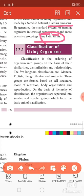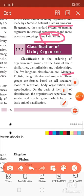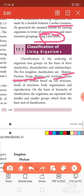Under classification, broadly there are five kingdoms: Monera, Protista, Fungi, Plantae, and Animalia. Living organisms are first divided into these five kingdoms. These groups are formed based on cell structure, mode of nutrition, body organization, and reproduction. On the basis of hierarchy of classification, organisms are separated into smaller and smaller groups which form the basic unit of classification. We need to see the taxa of living organisms in a hierarchical order.